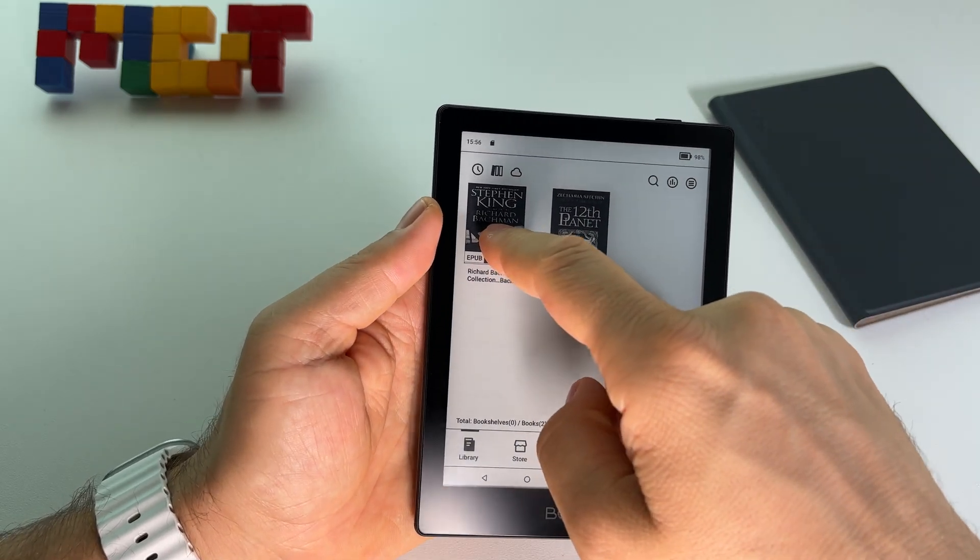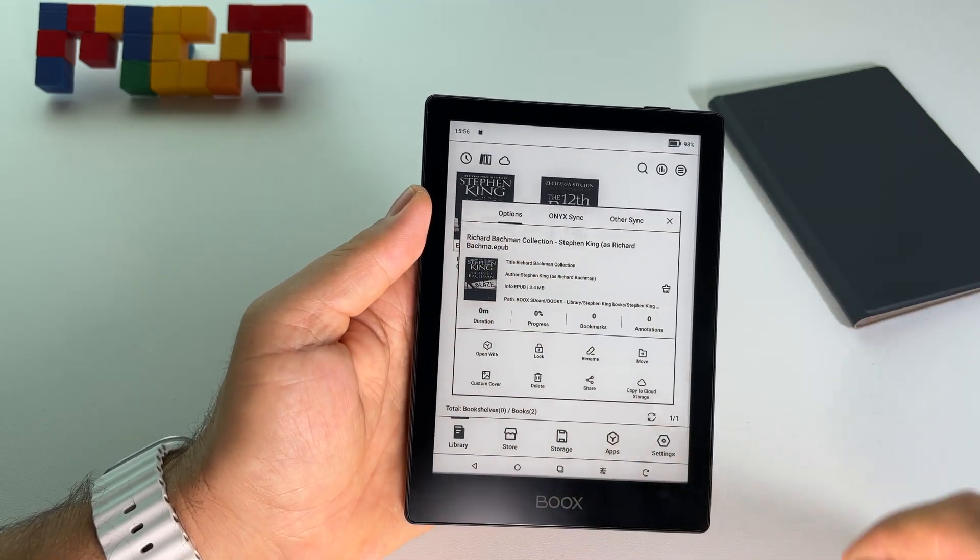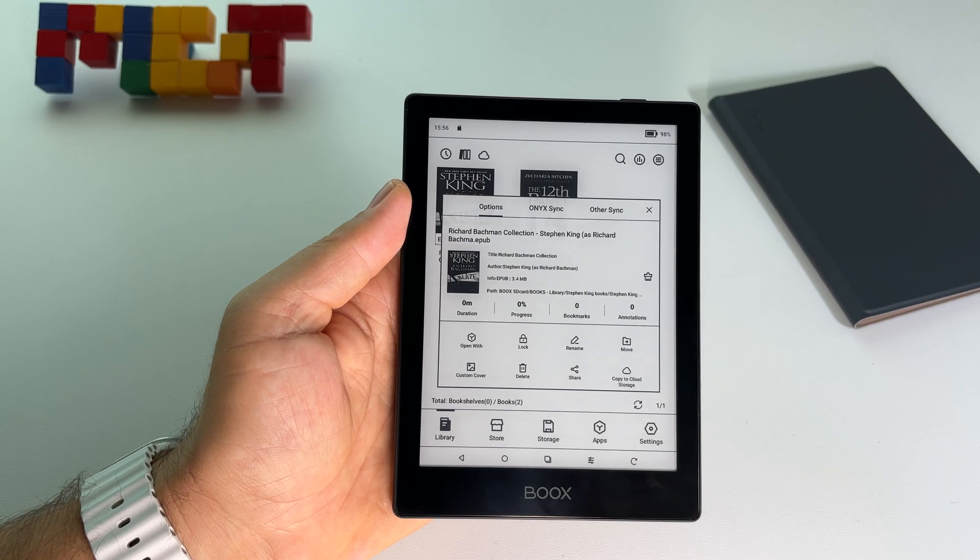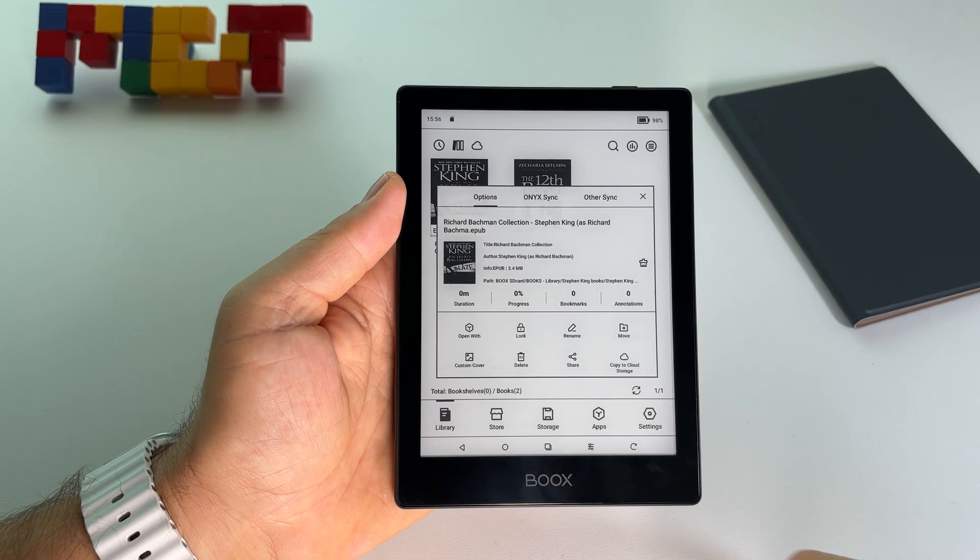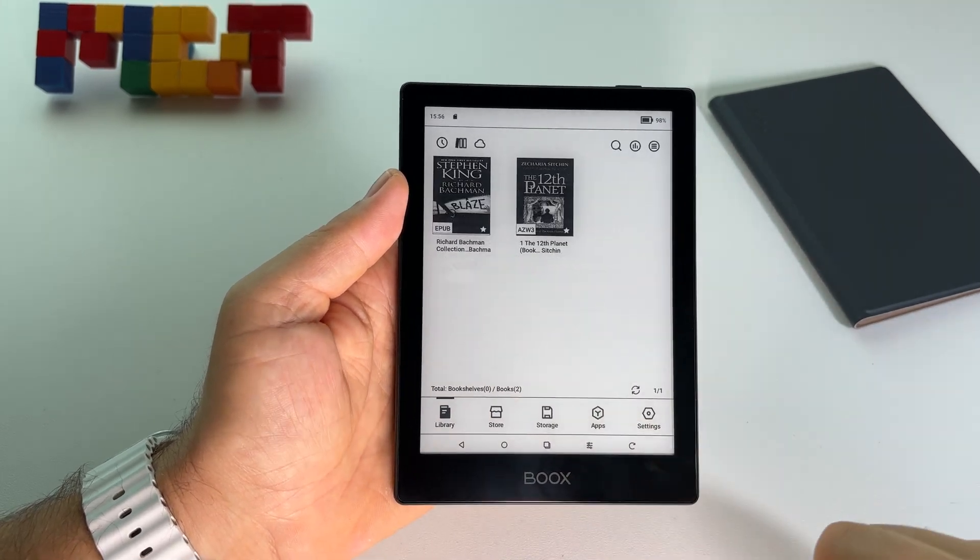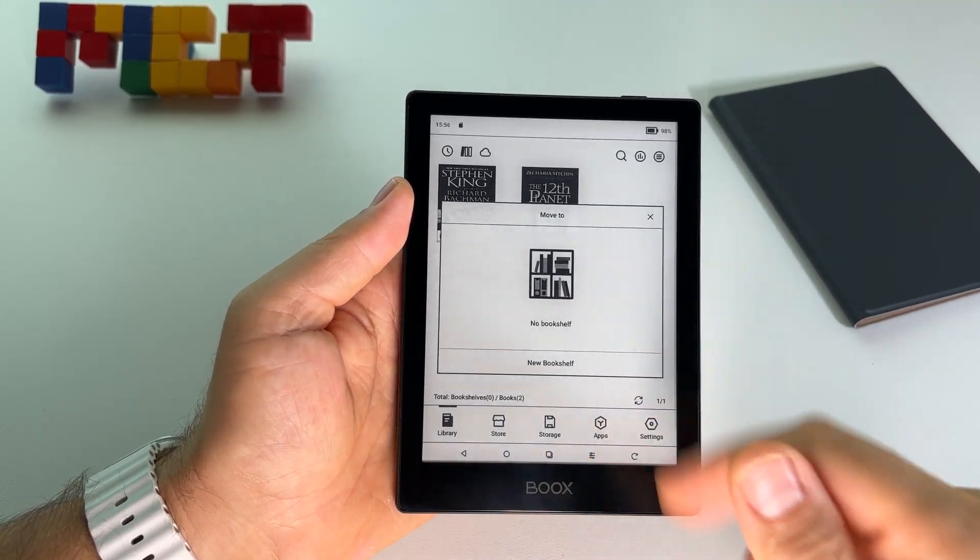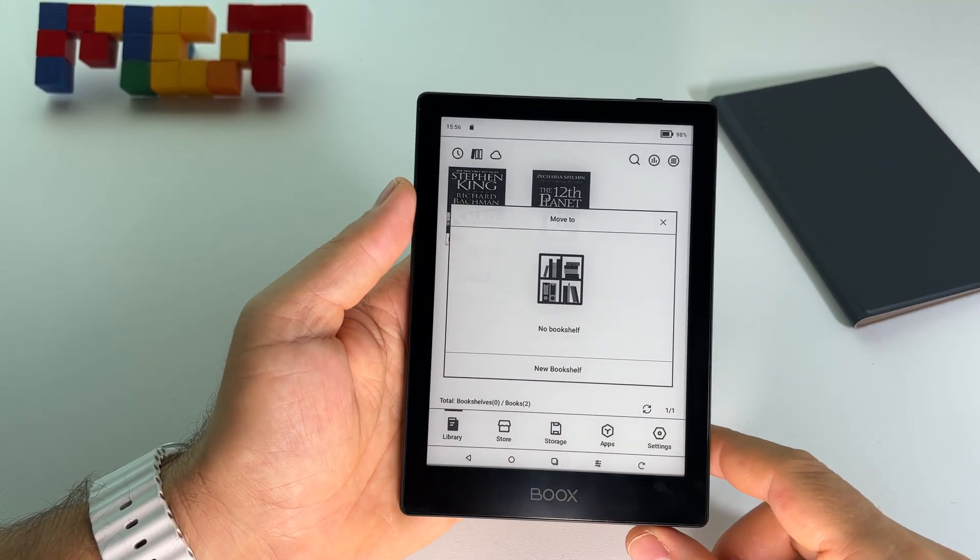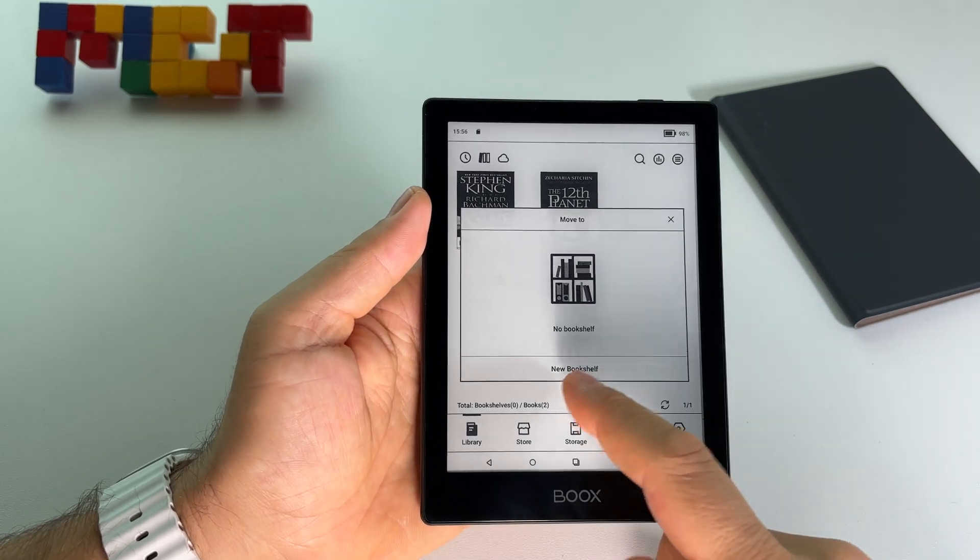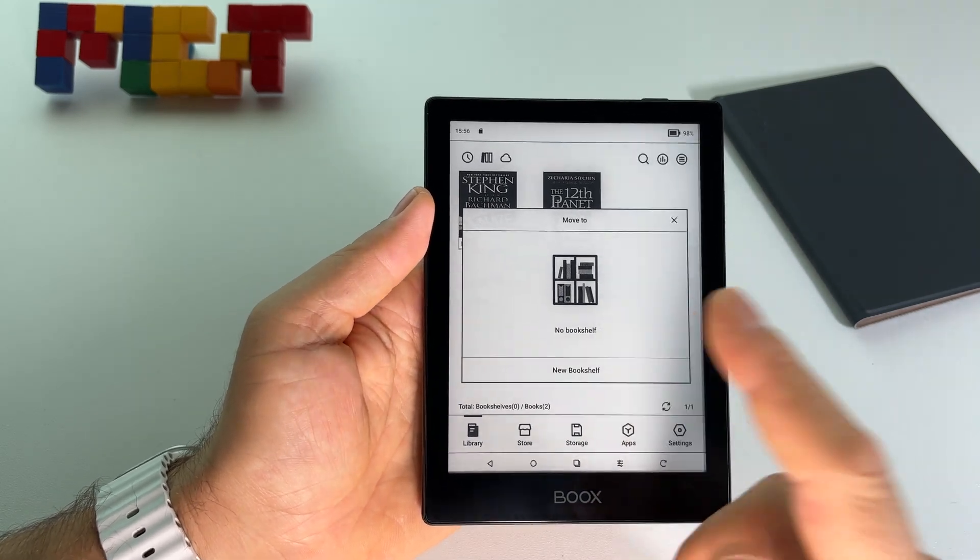At this point if you press and hold on it, you will be able to press here move and you will be able to create basically folders or bookshelves.